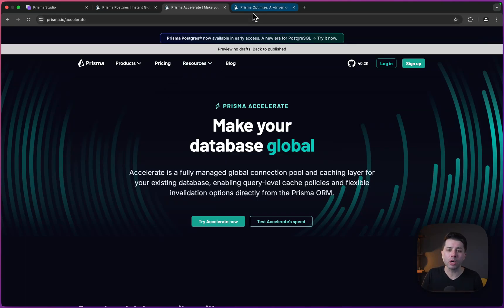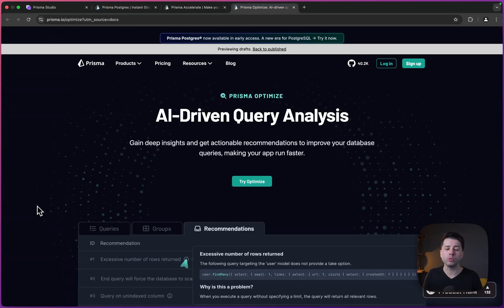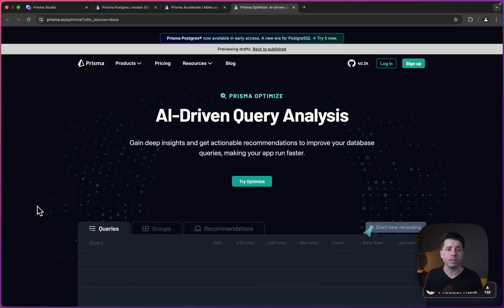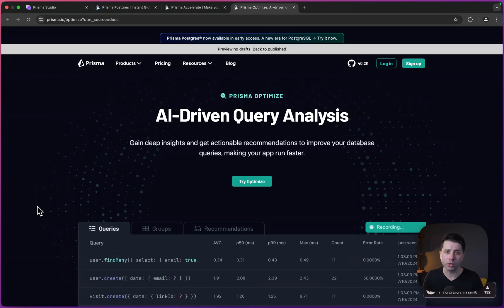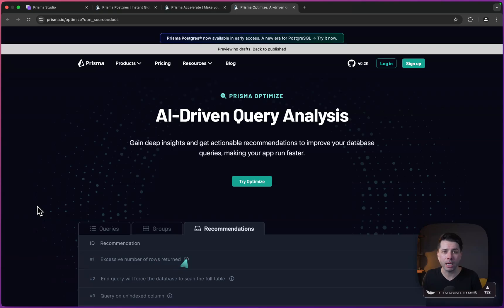We've also got Prisma Optimize, which is going to tell you which database queries you're making that are inefficient or should be improved upon. And that's going to be another line of defense for improving performance in your applications.